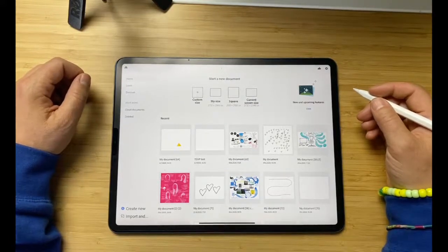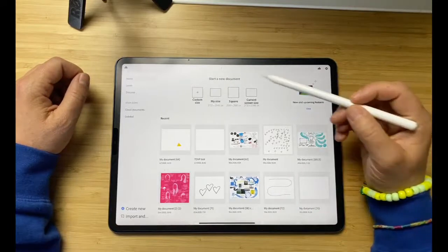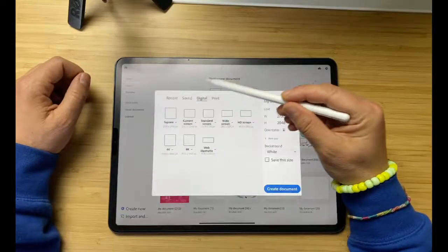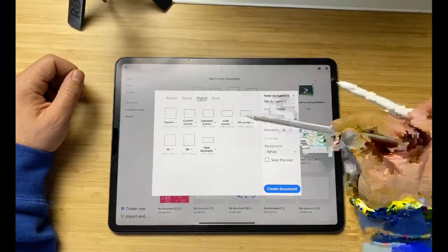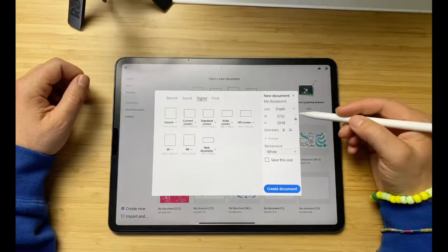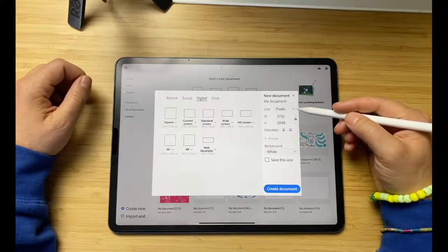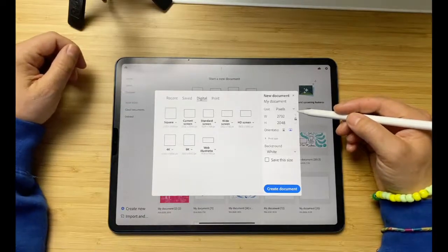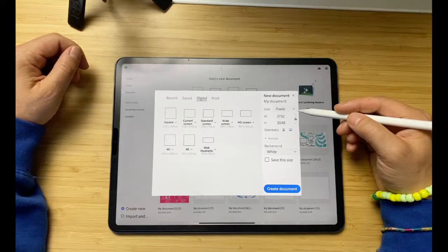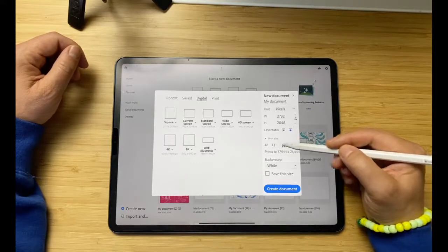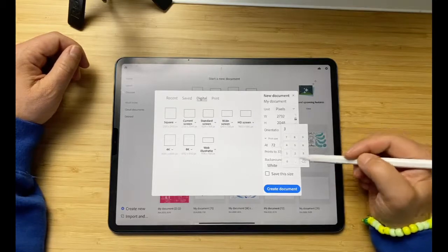I have Fresco open here and I'm going to start with a custom size, creating the document. They have lots of already pre-created sizes if you want. I just want to make sure those of you used to using vectors who might now be taking advantage of pixel brushes or the watercolor brush in Fresco — remind you to look at the PPI per the print size and make that at least 300.